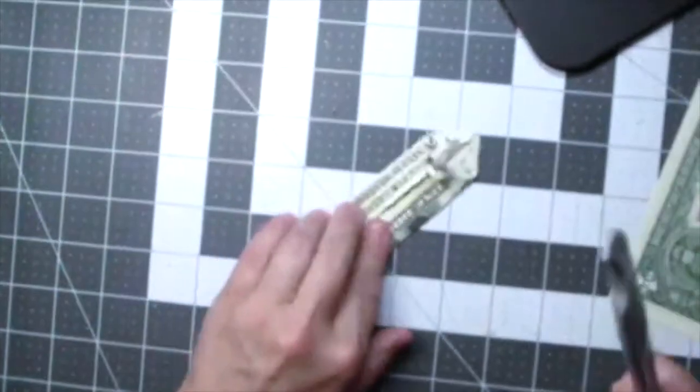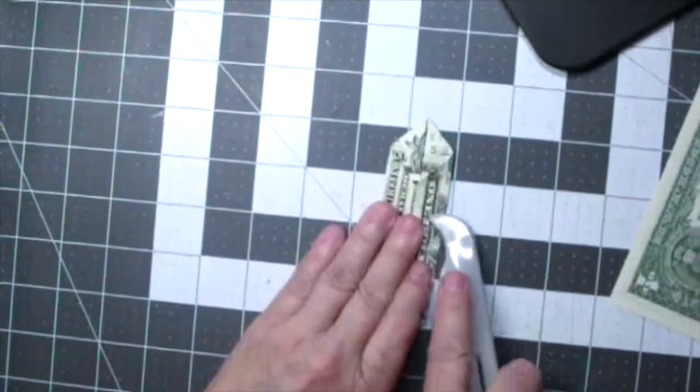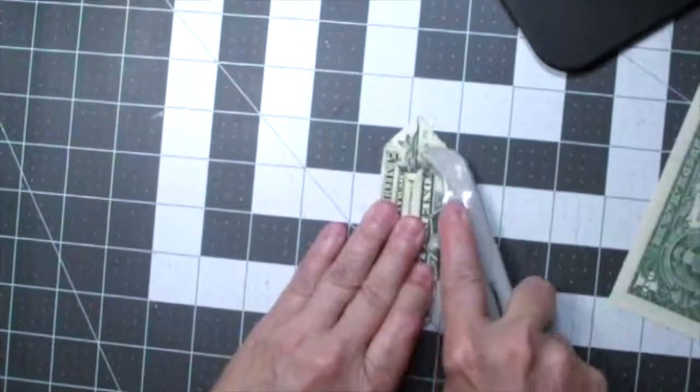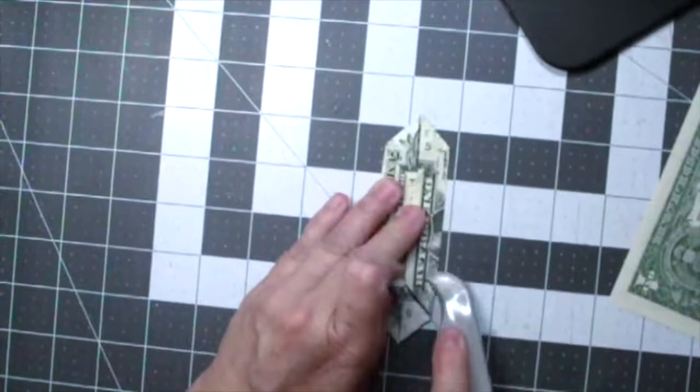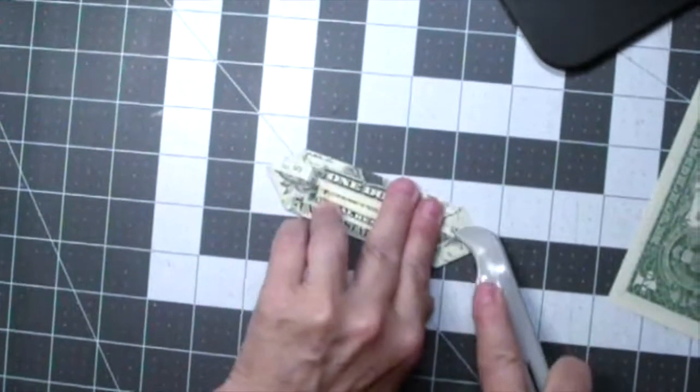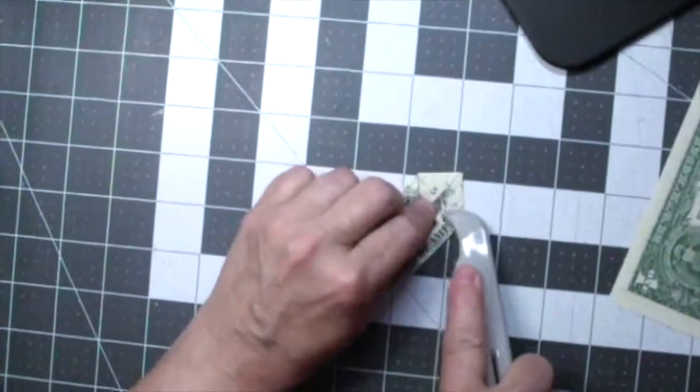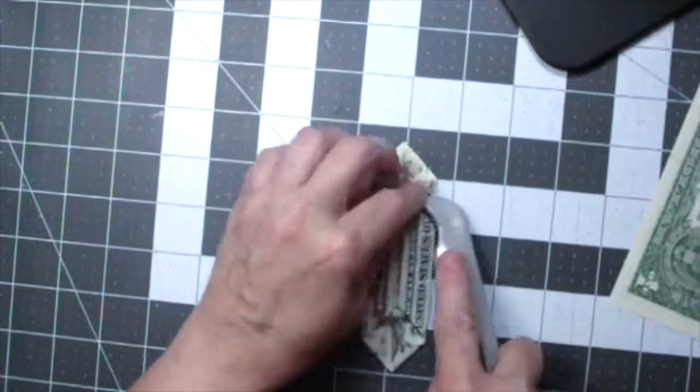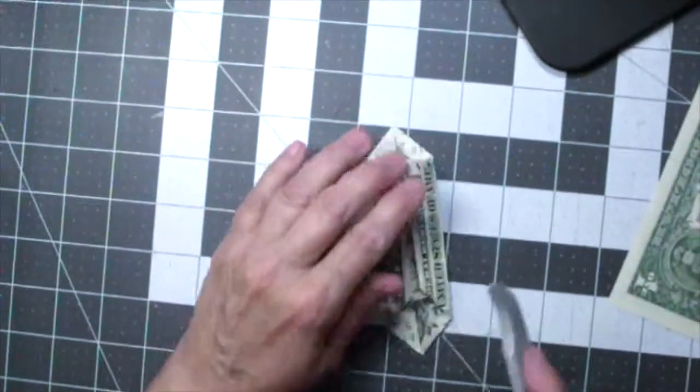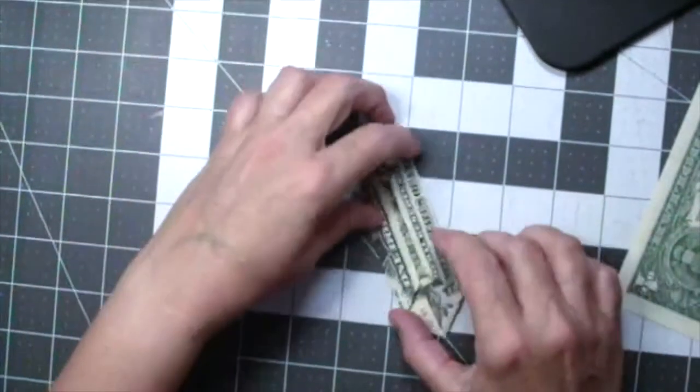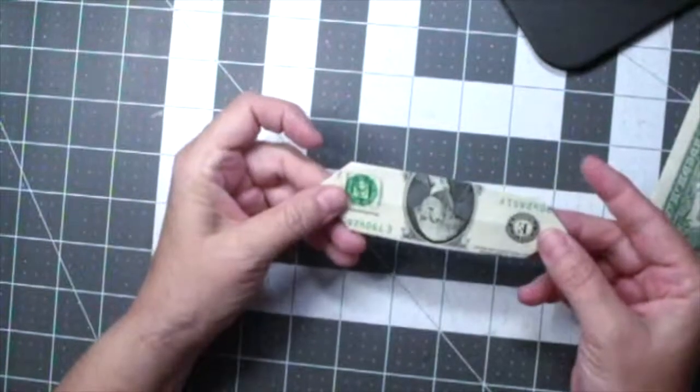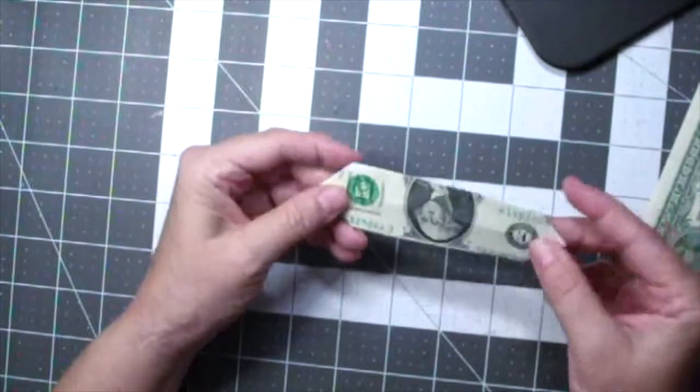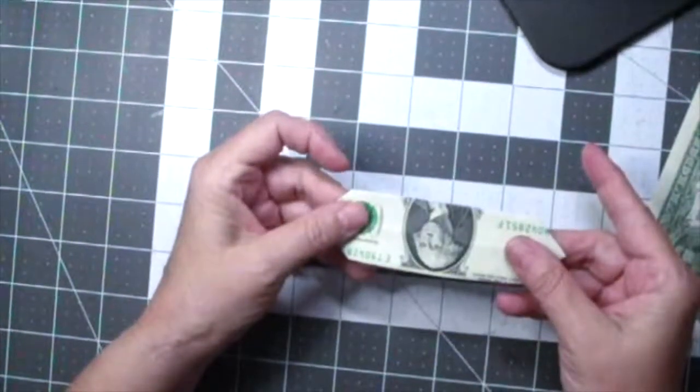Now I like to take my bone folder and crease the fold marks really well. And there you have the front of the flower and the back of the flower.